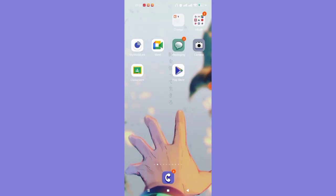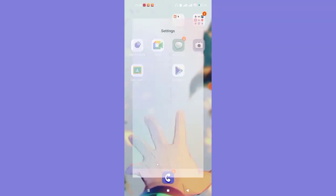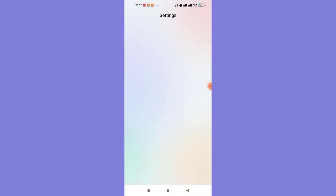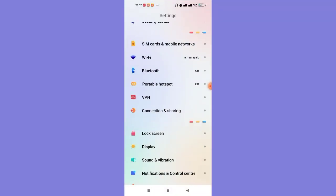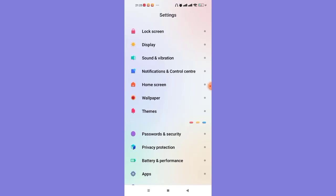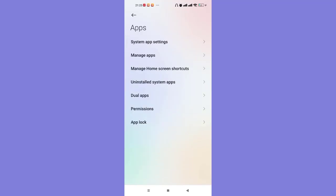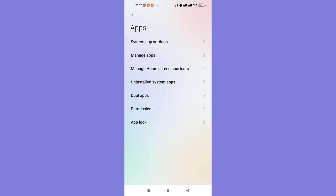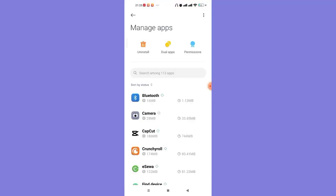So for this method, firstly you'll have to go to the Settings menu and find the Apps option and click on it. Once you click on the Apps option, you'll be guided to another menu. In this menu, click on the Manage Apps option.